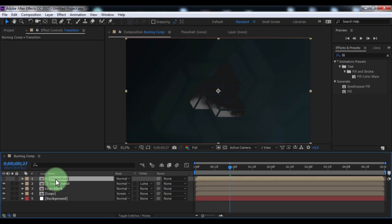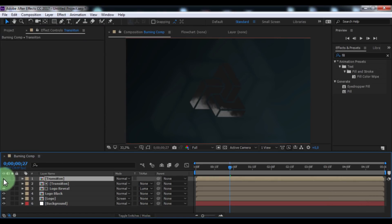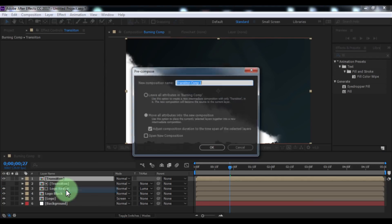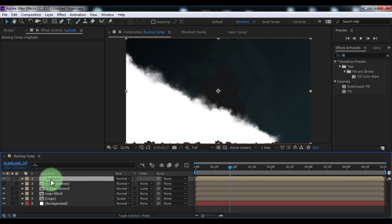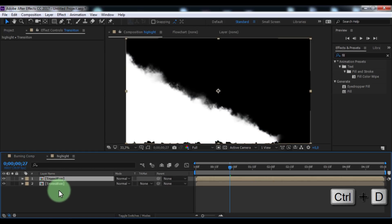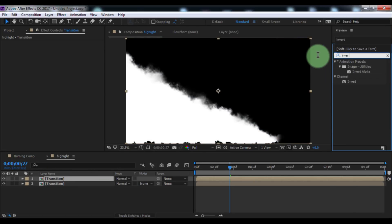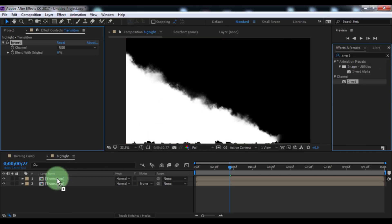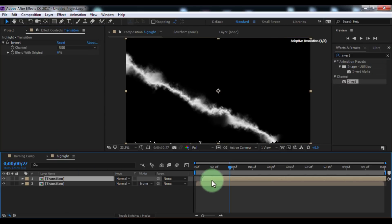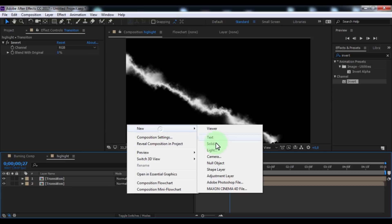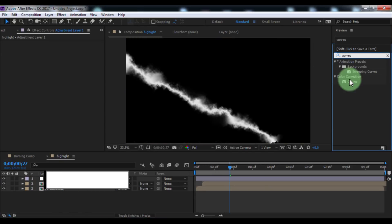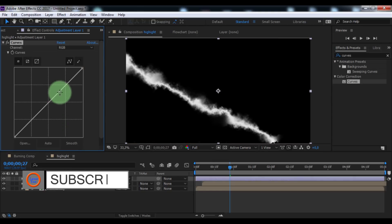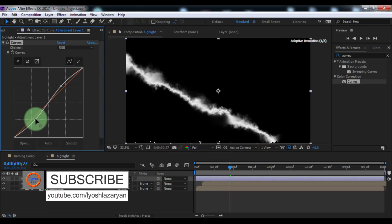Click on the transition layer and duplicate it. Disable transparency and pre-compose — name it 'height', click OK. Open the composition. Duplicate the transition inside. Search for the effect 'Invert' and add it to the upper composition. Drag that composition forward. Now create a new adjustment layer. Search for the effect 'Curves' and add it to the adjustment layer. Change the RGB and alpha curves.